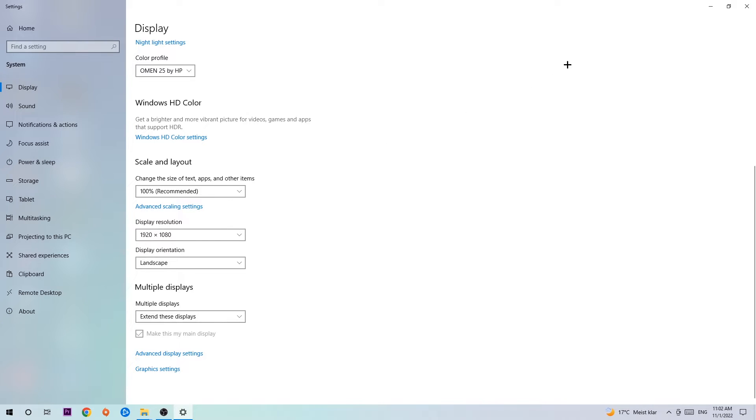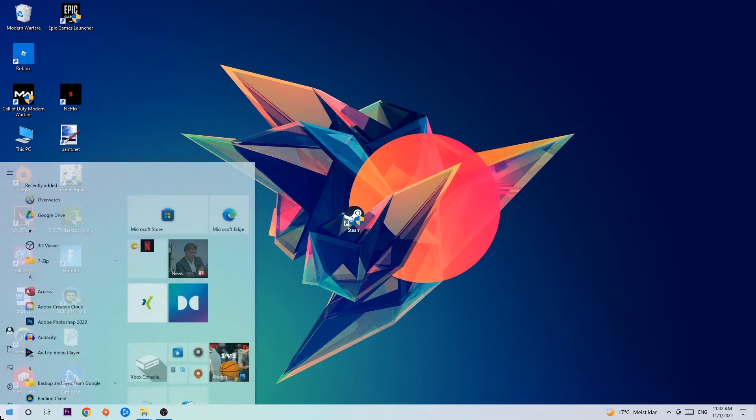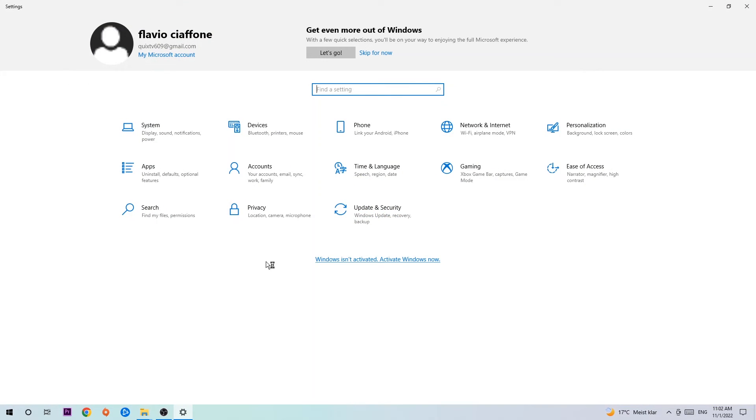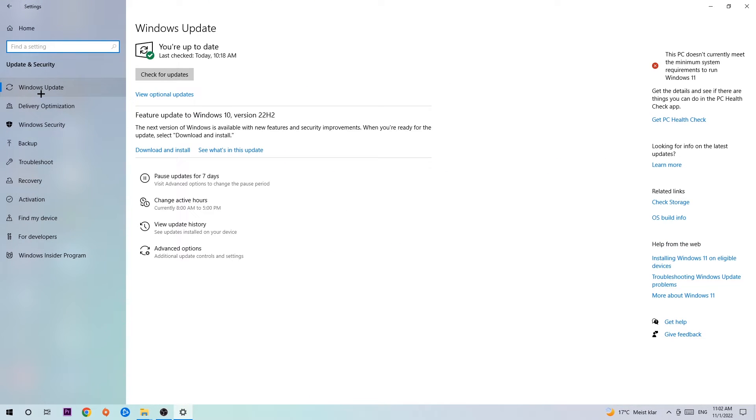Once you've finished with that, navigate to the bottom left corner of your screen, click the Windows symbol, open Settings, navigate to Update & Security, and stay on Windows Update. Click Check for Updates.